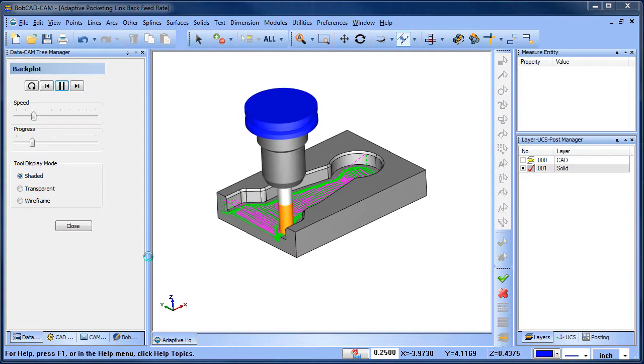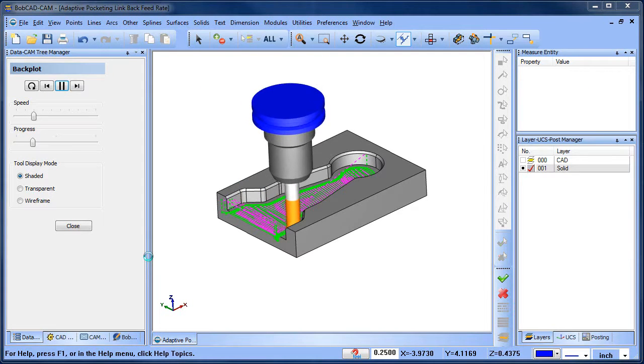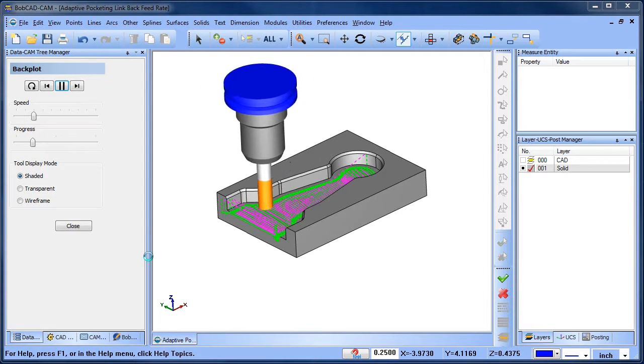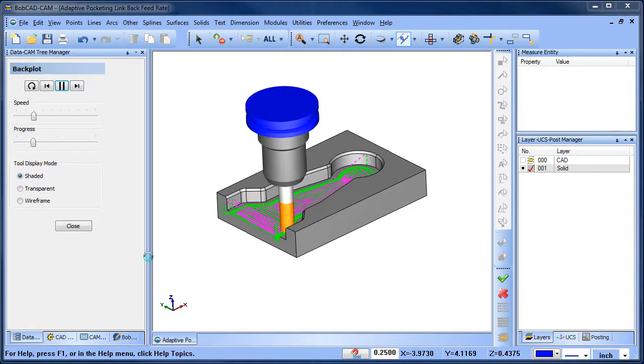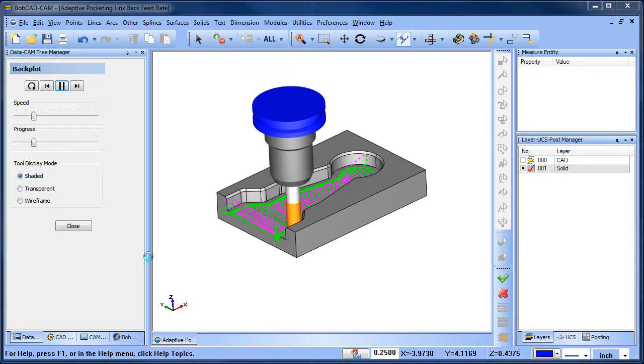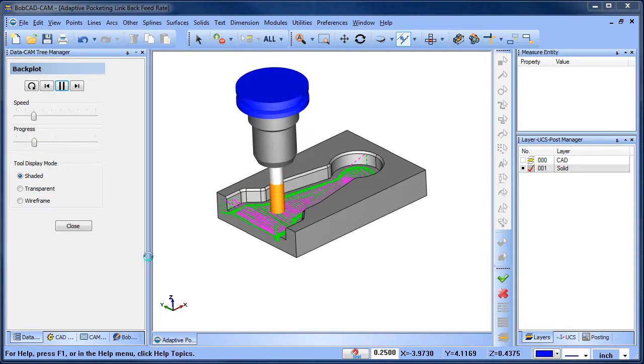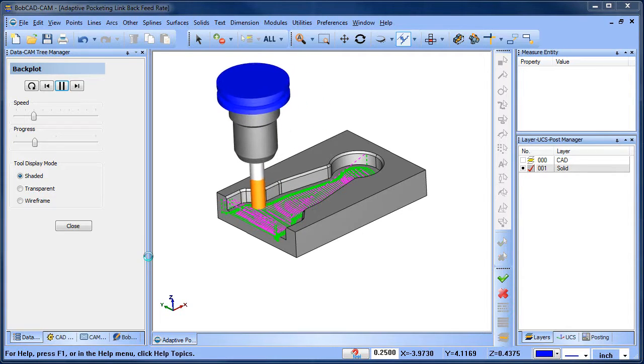Did you know you can control the link back feed rate for adaptive pockets, giving you more control over your cycle time? Here's how it works.